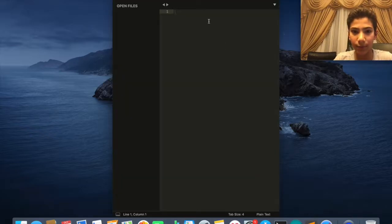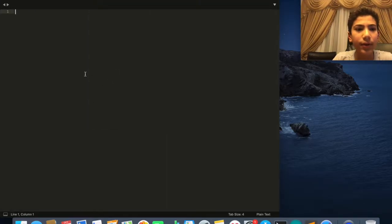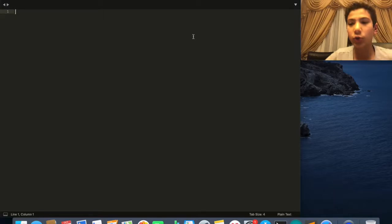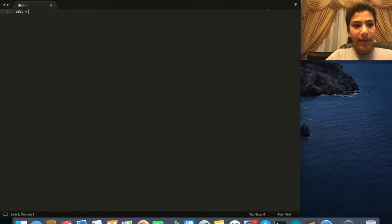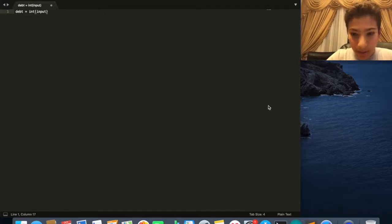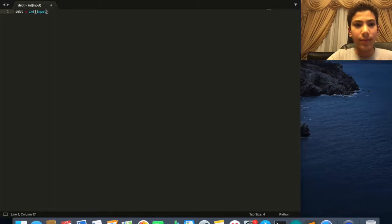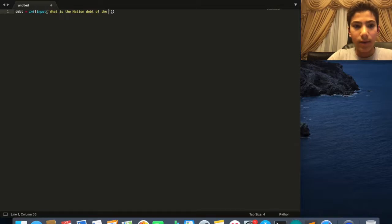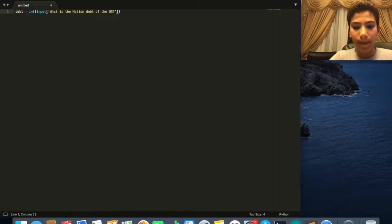So let's go ahead and do that. I'll open a new Sublime Text folder, make it big for you guys, and remove the sidebar. First, we want to ask them what the US debt is, so it's going to be: debt = int(input('What is the national debt of the US?'))